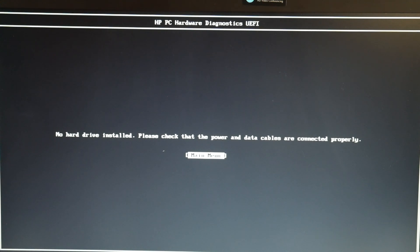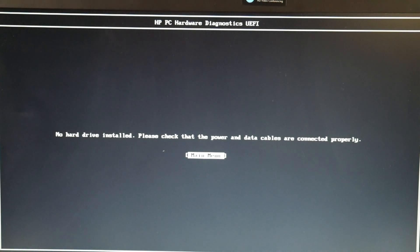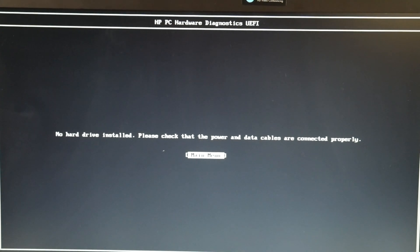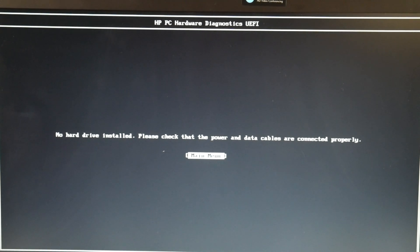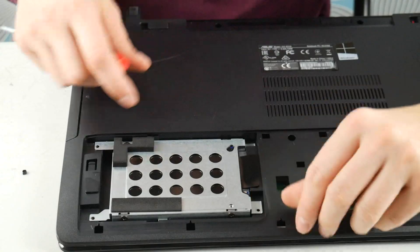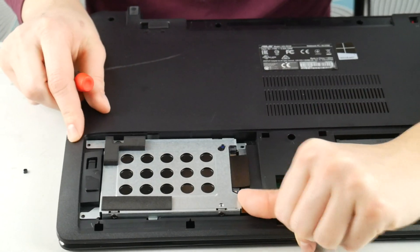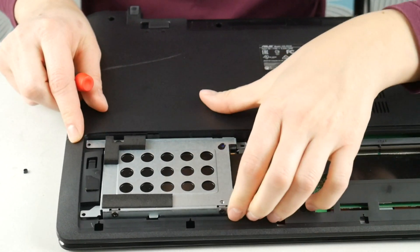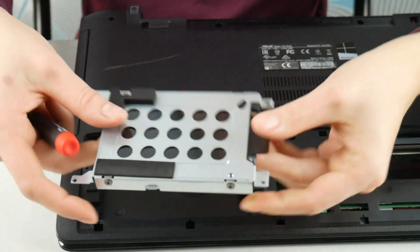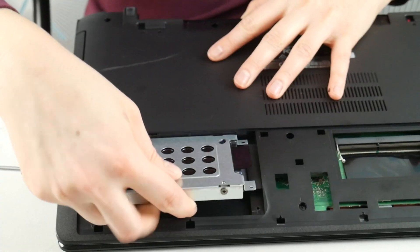If it says this, you're going to need to go ahead and reseat your hard drive, which means unplug it, and then plug it back in to check the connection.